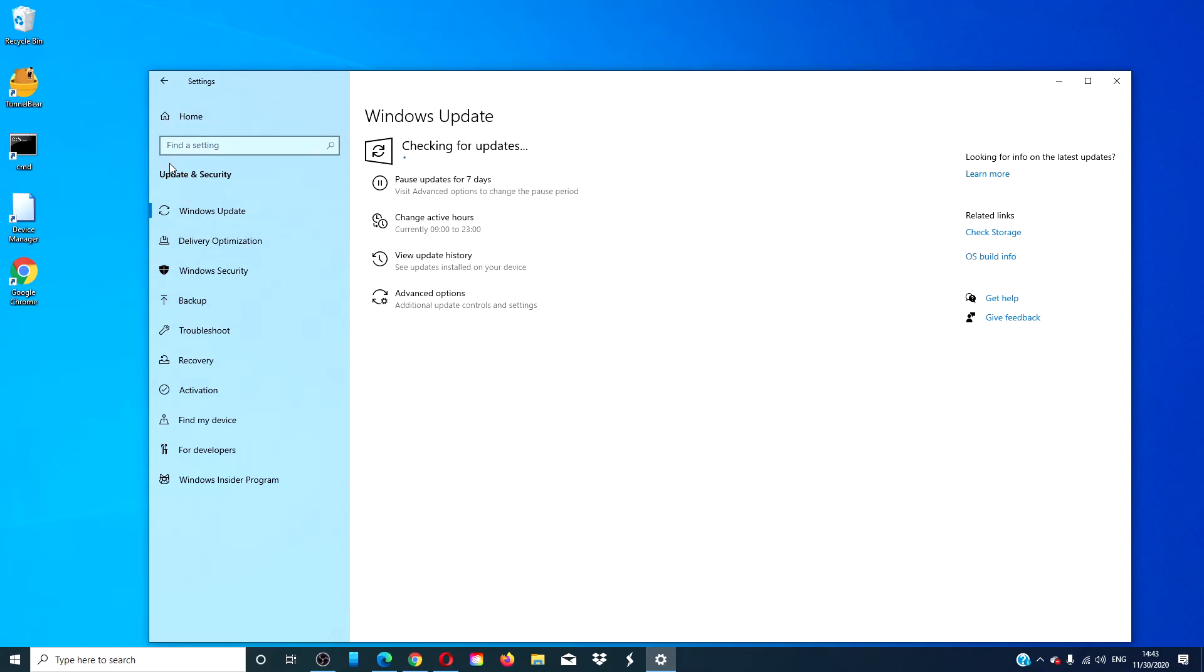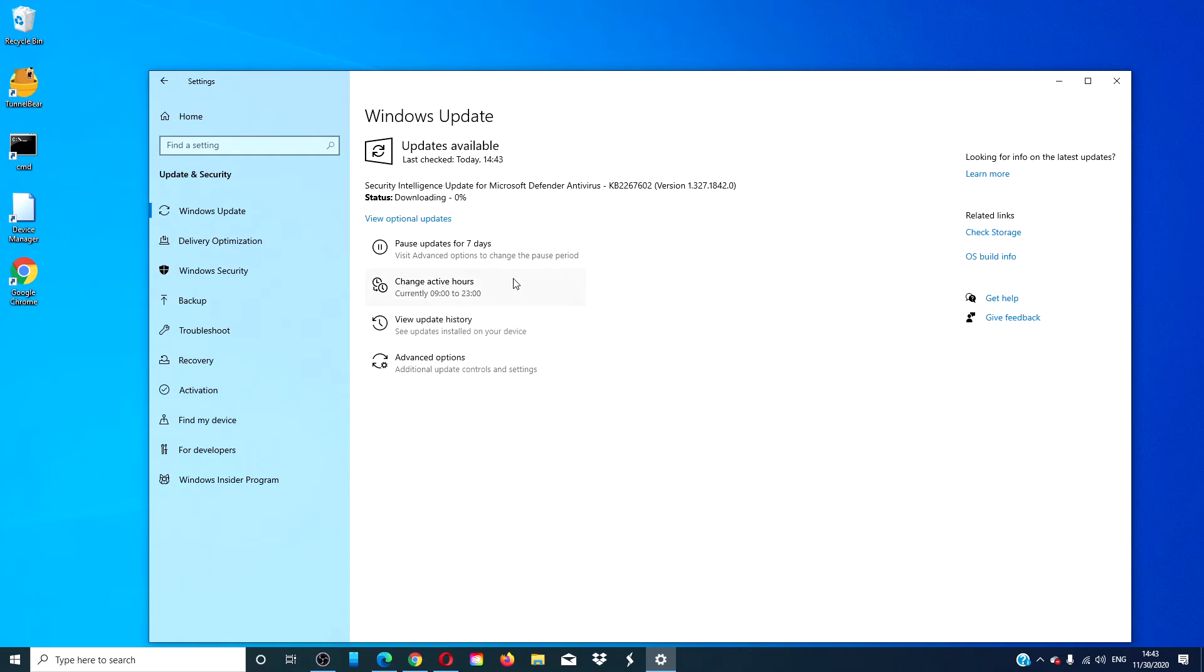You should see that Windows Update has started checking for updates and it should start downloading at any time.